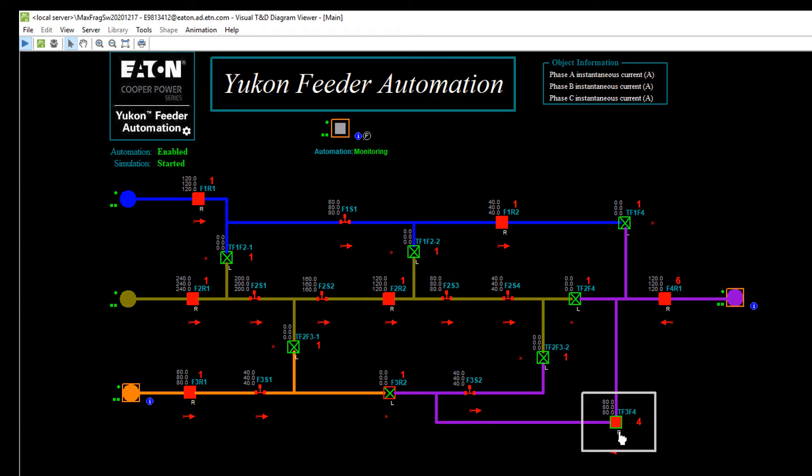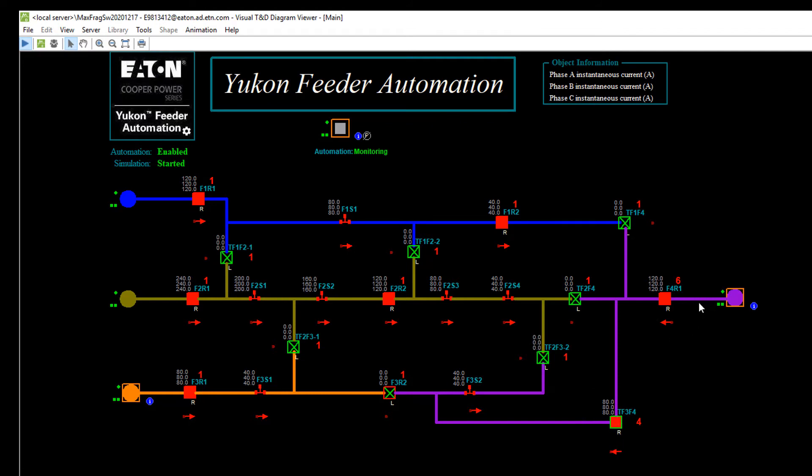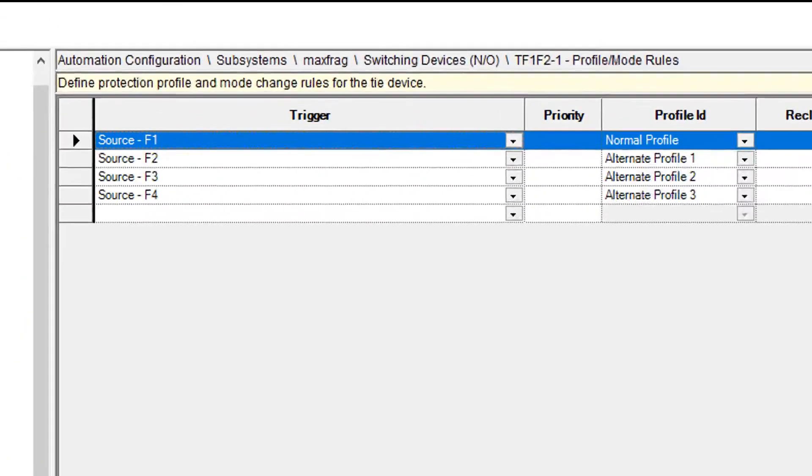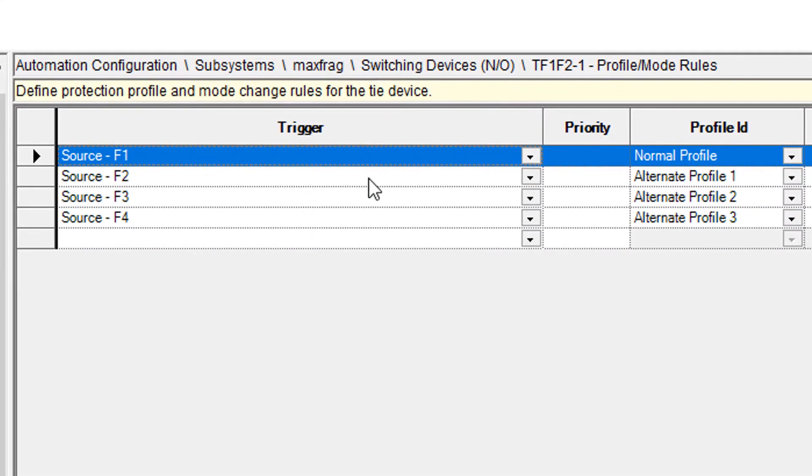Now you'll also notice that this device switched its profile over to a four. It did that because now this normally open point is fed off of feeder four. If I go back into my topology editor and look at the normally open point profiles and the profile mode rules, we can see.